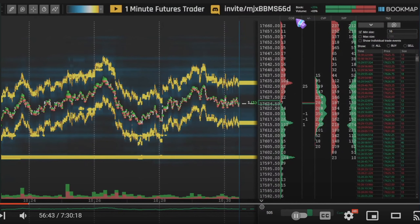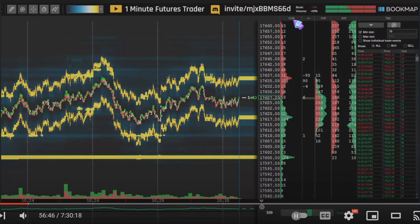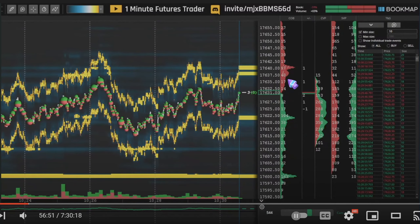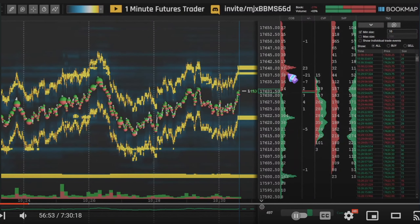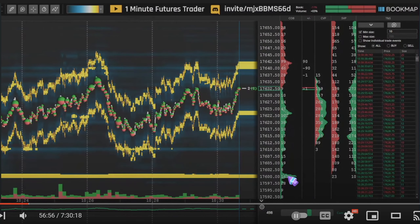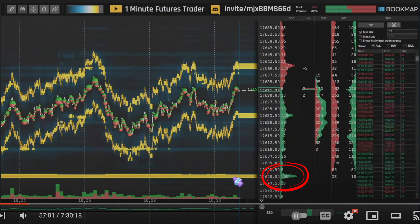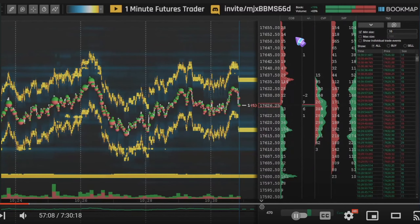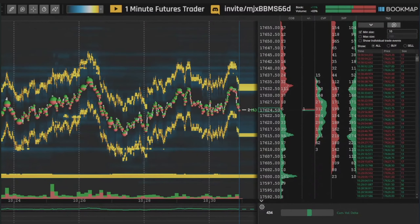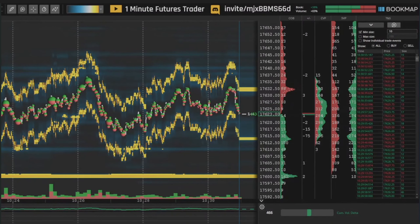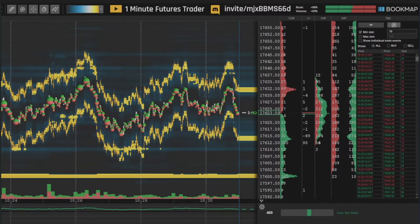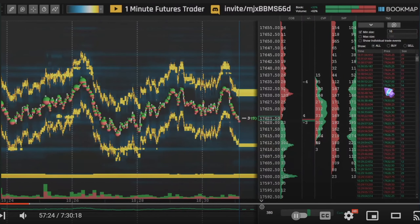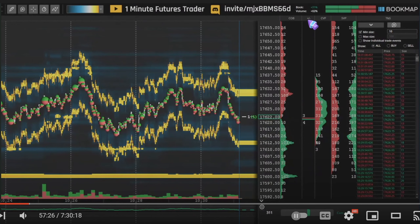The columns we have here include the COB, which means Current Order Book — these are the pending orders. The plus and minus column is the quotes delta, which represents the amount of liquidity either added (positive) or pulled (negative) from each price level. It is more related to the delta.